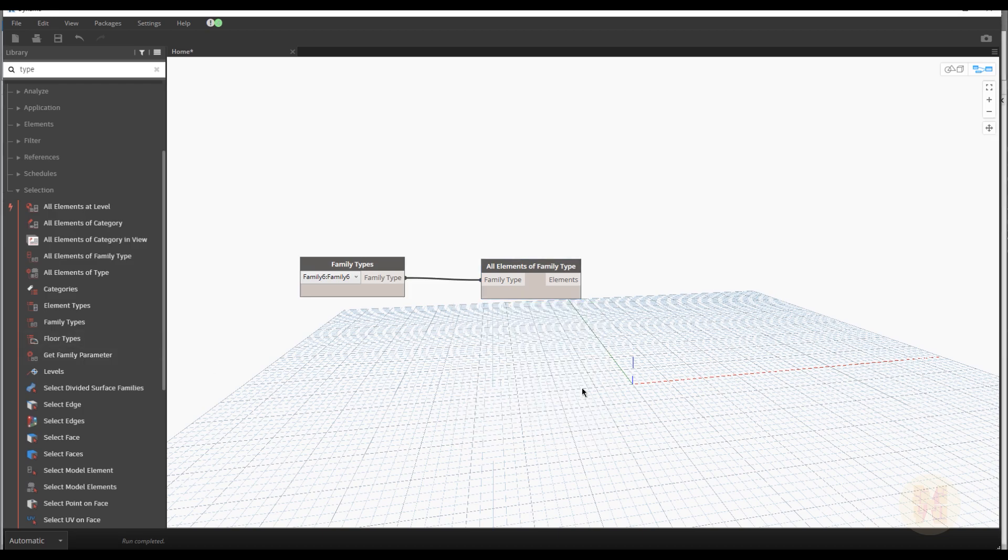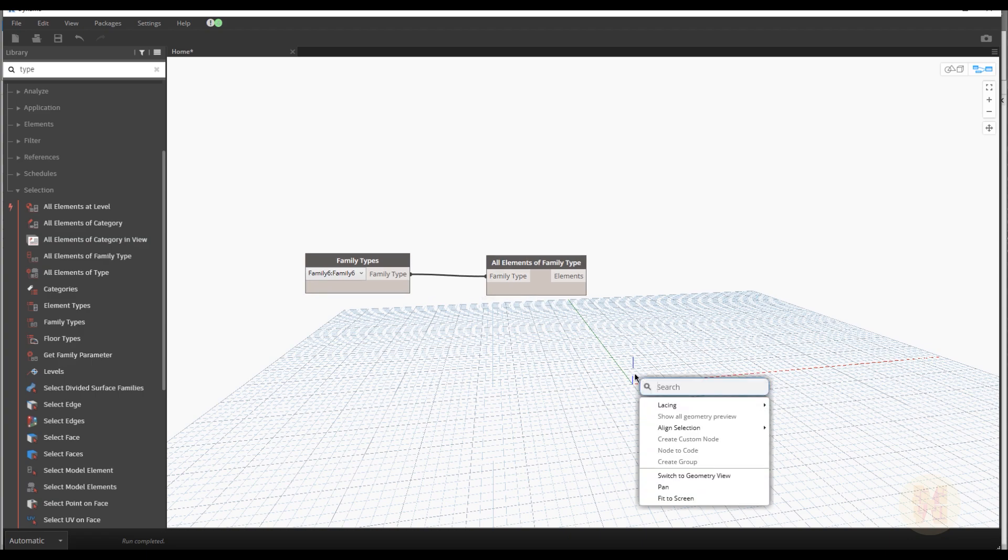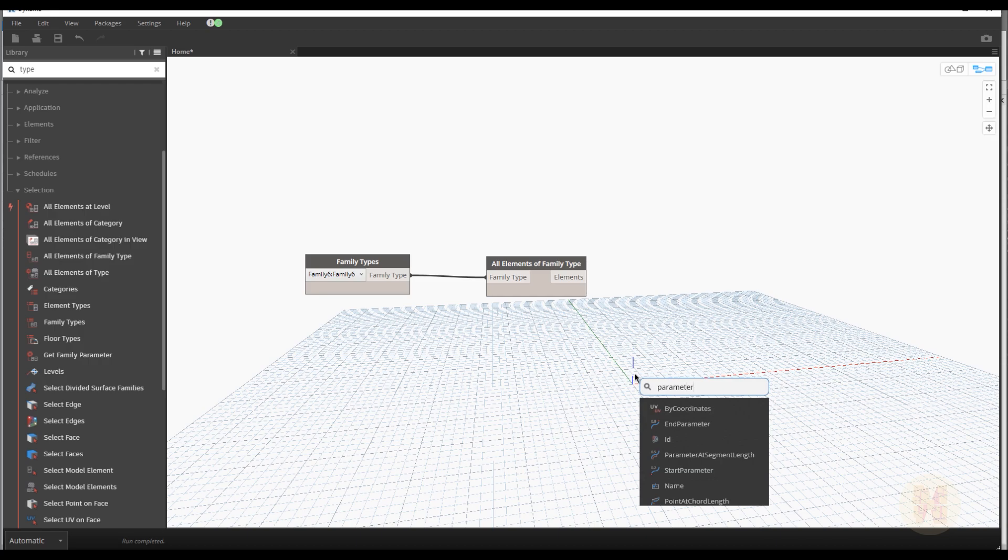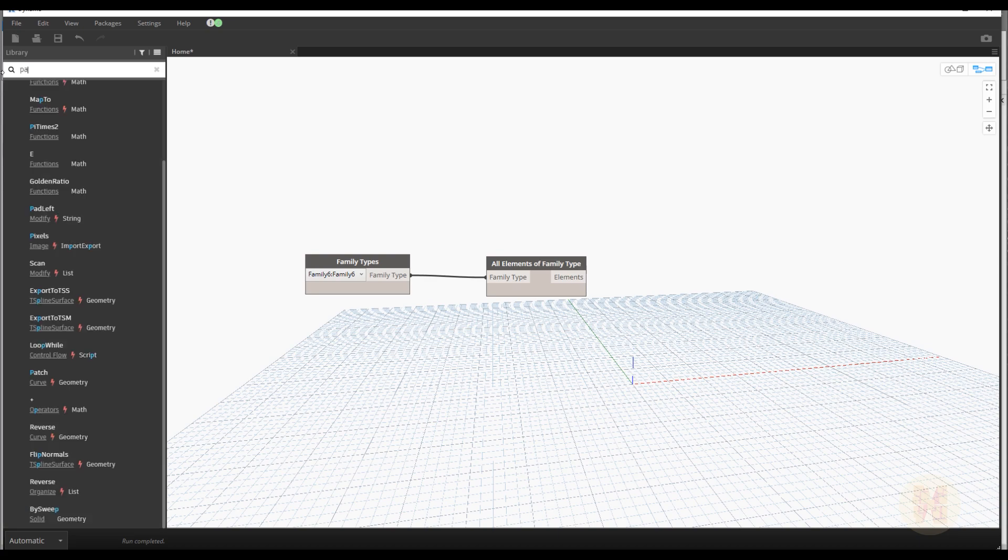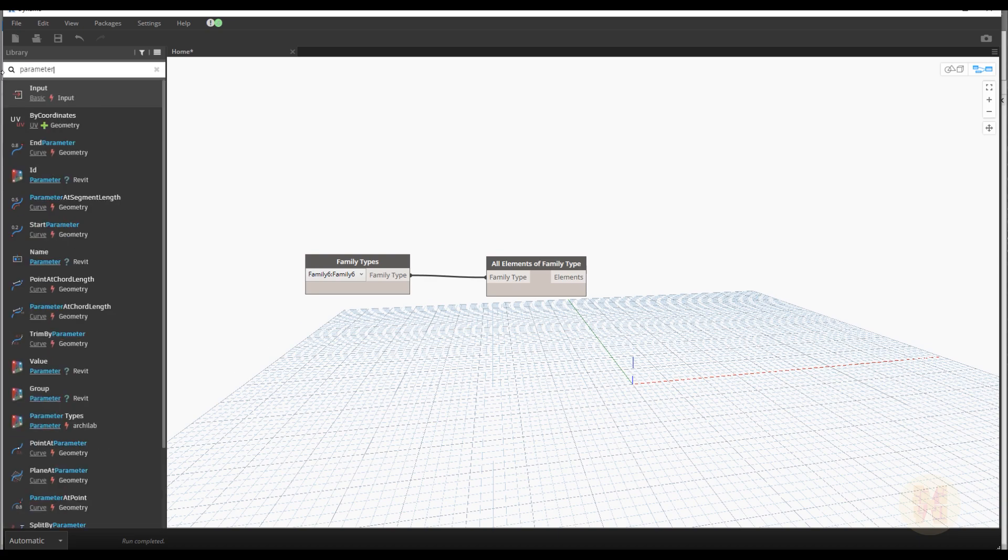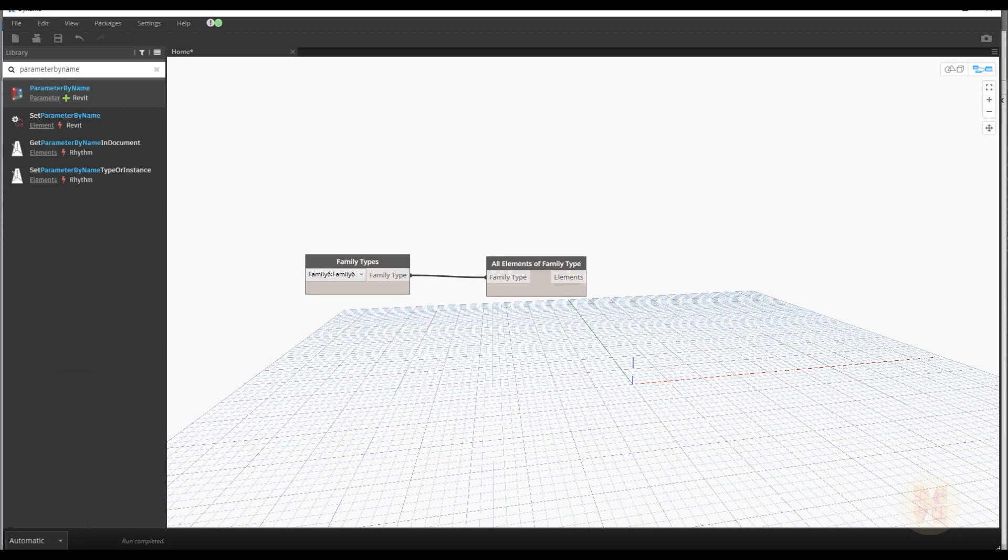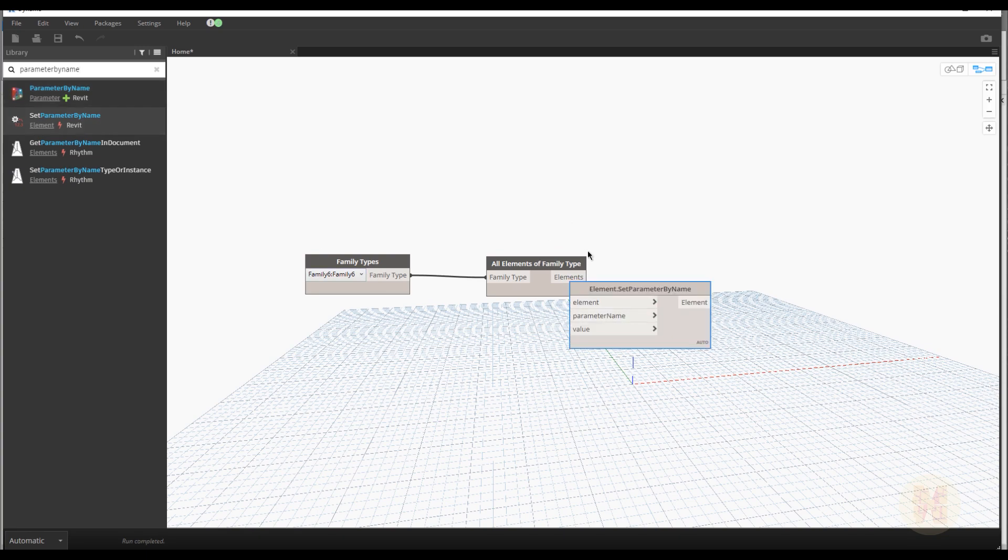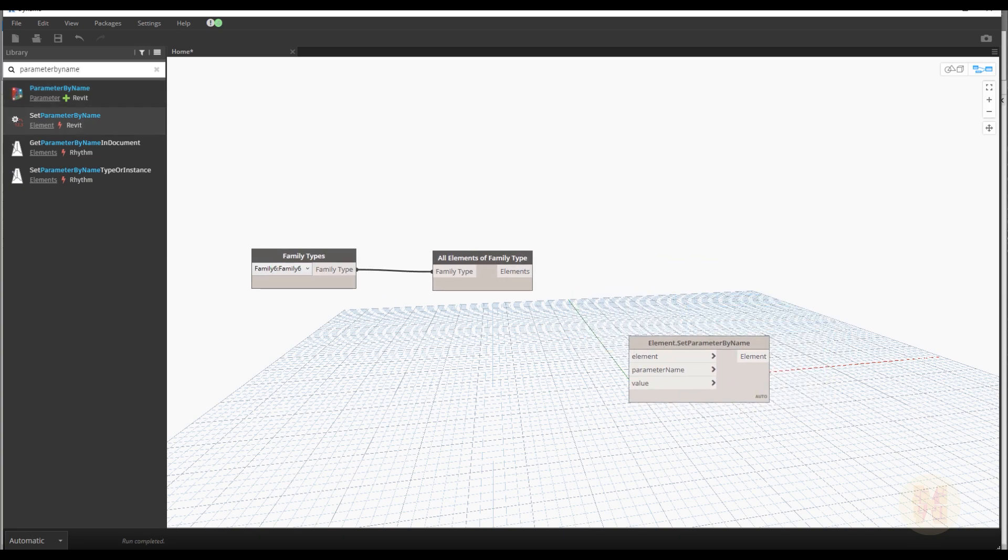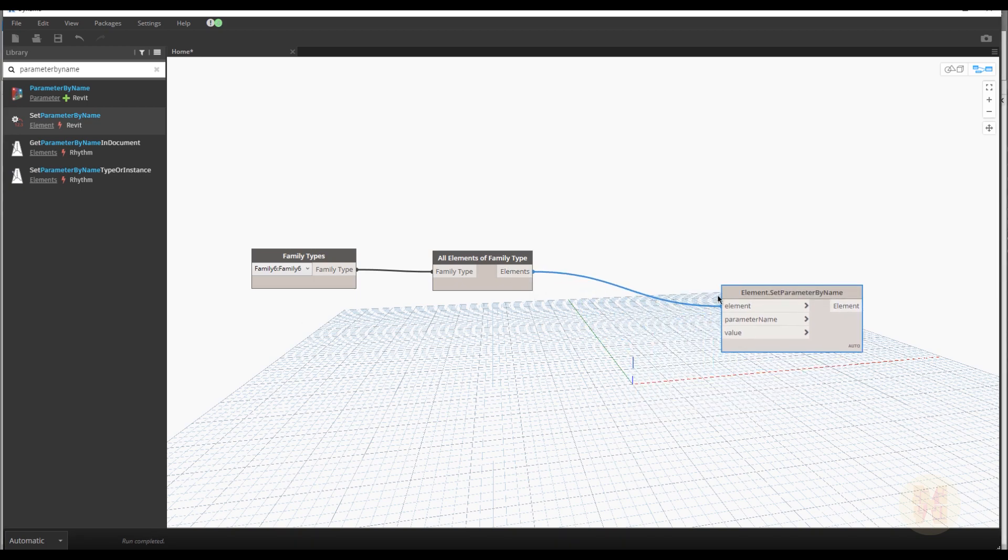Now what we need, we need the parameter. Let's find the parameter. We need parameter, parameter dot parameter. Wait. Let's. Ah. Parameter by name. By name. So parameter set parameter by name. This is what we need. Let's select it. And we get this one.